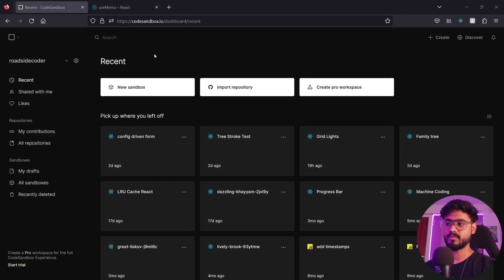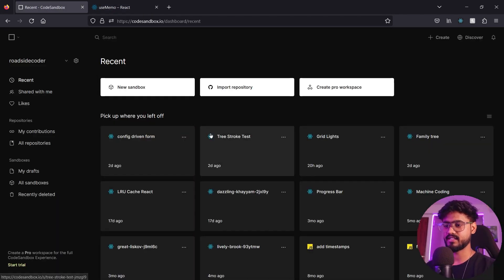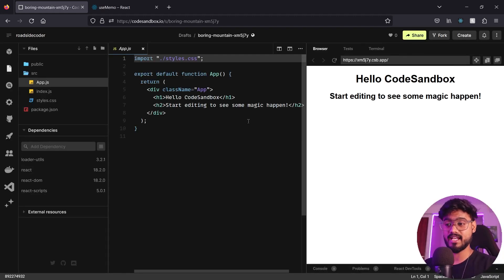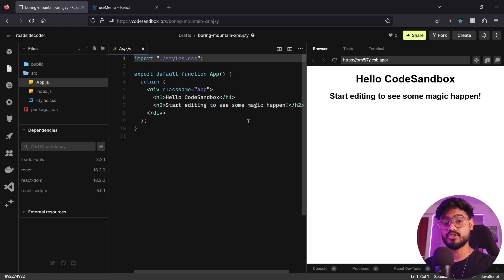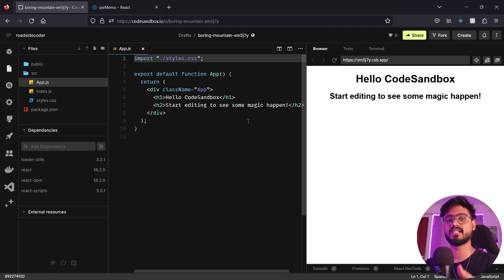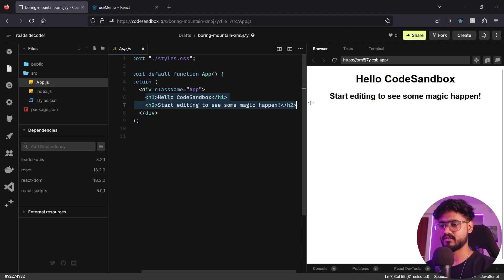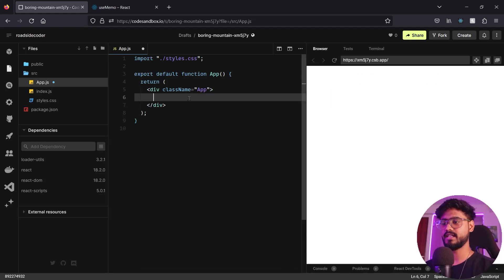Let's open CodeSandbox and create a new React.js sandbox. If you're asked to implement any such thing in React or JavaScript, the very first thing you should do is try to replicate its real-world use case first, and then try to implement its custom implementation. I'm going to get rid of all this code.